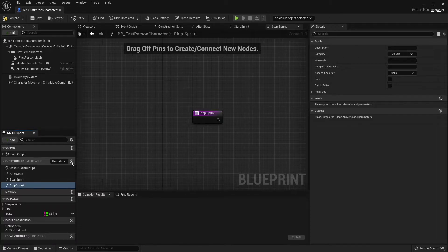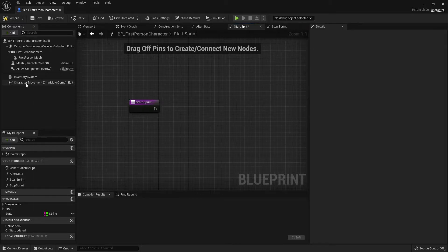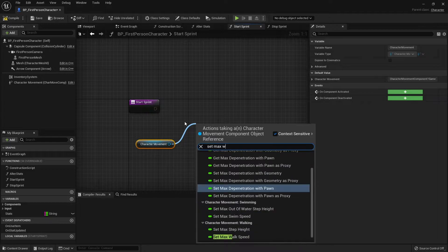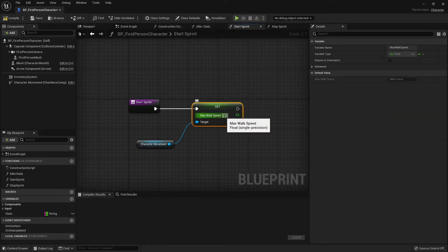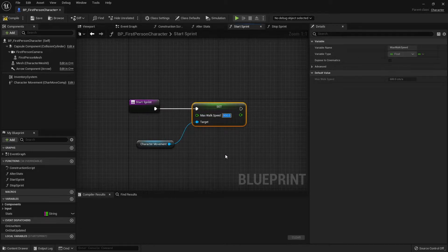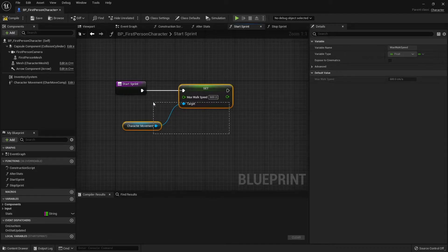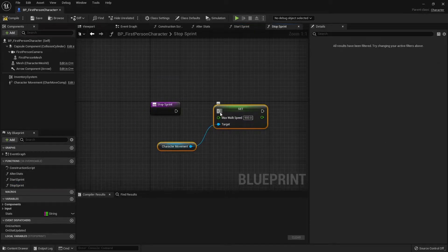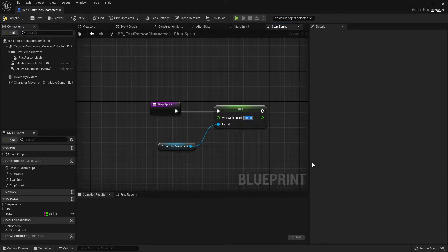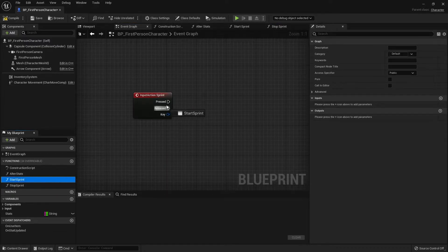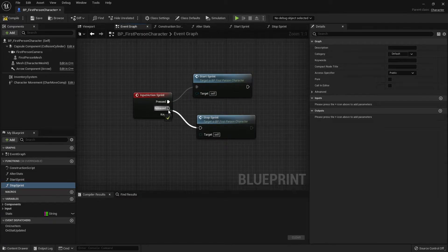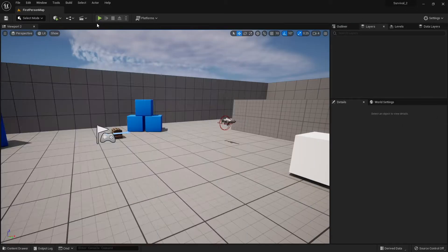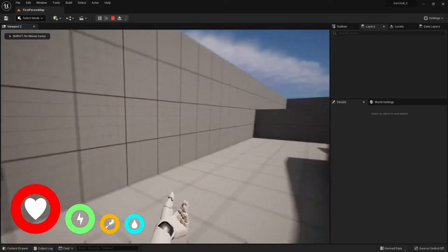Let's go to start sprint first. I'm going to take my character movement component, set max walk speed and put that at 900, so it's 50 percent faster than what they currently are. Then on stop sprint, I'm going to copy this and put that back to 600. I'm just going to go over to my event graph and add those. Let me test that out.